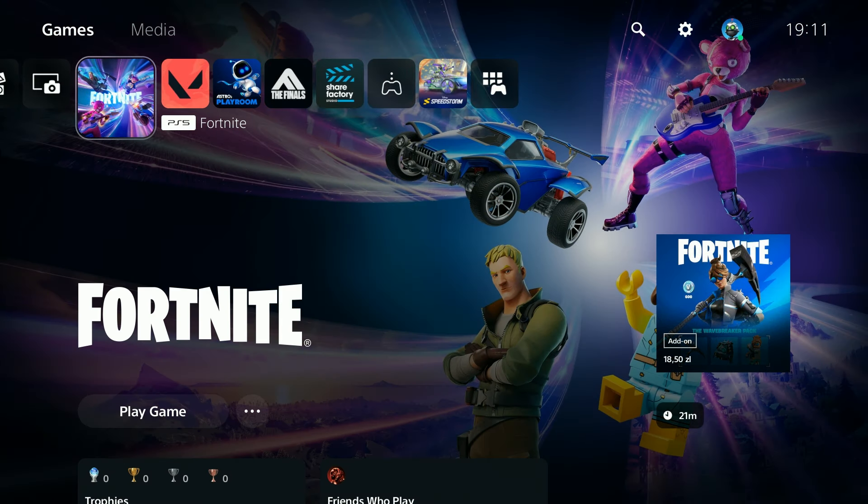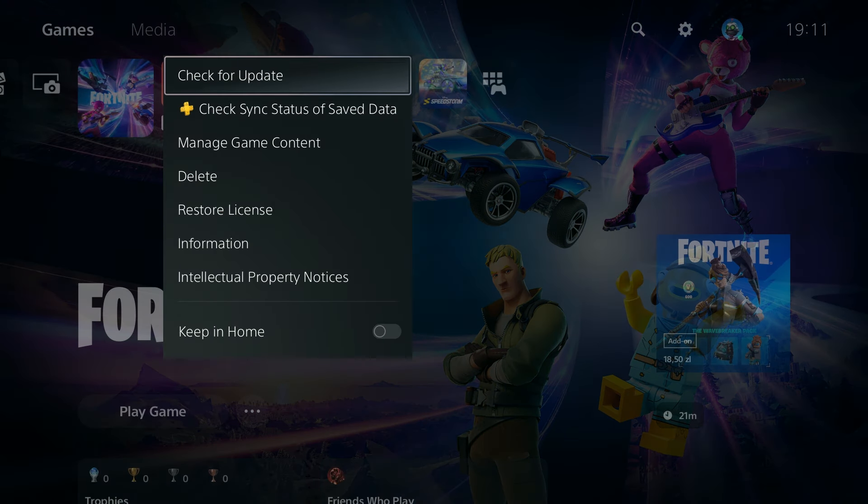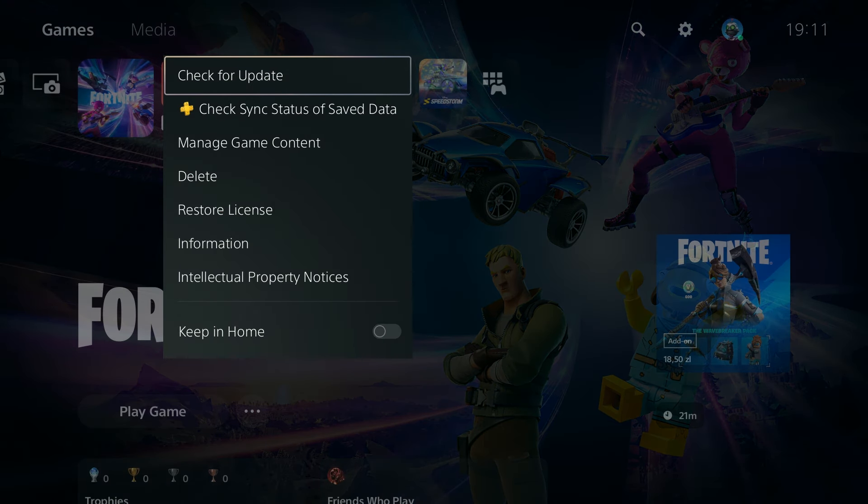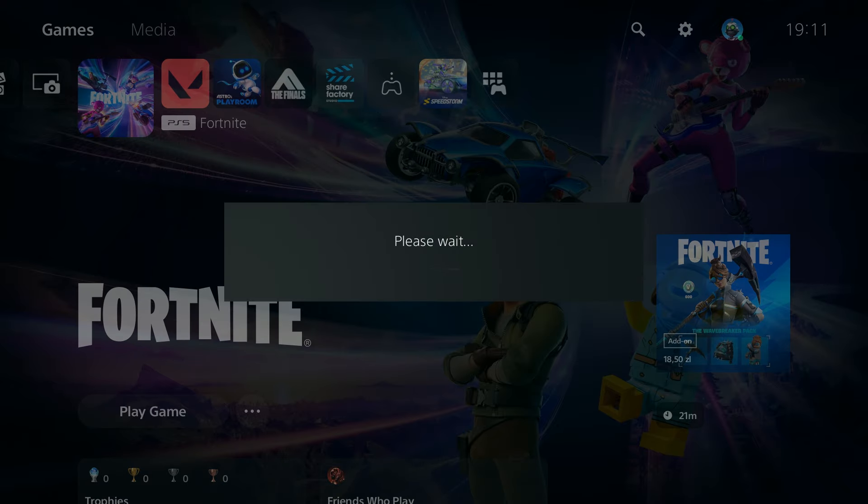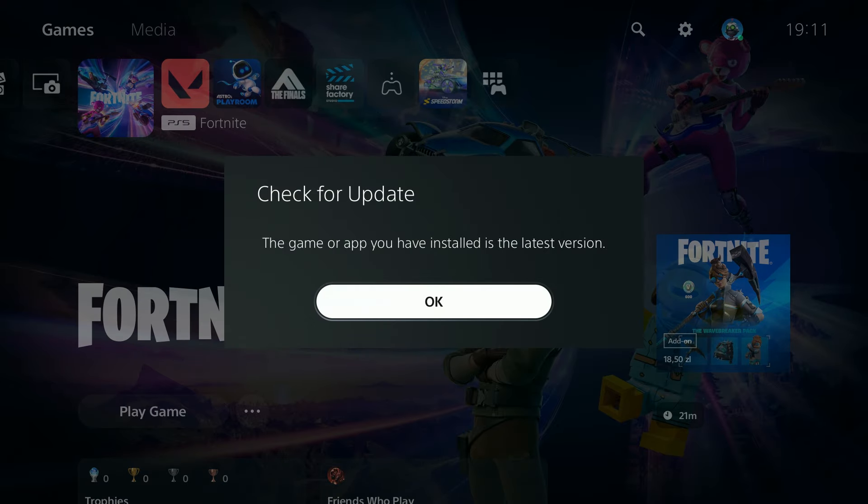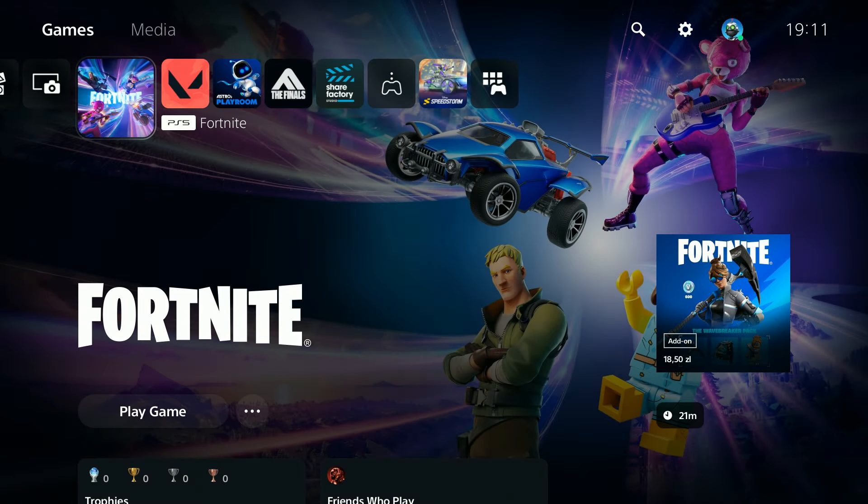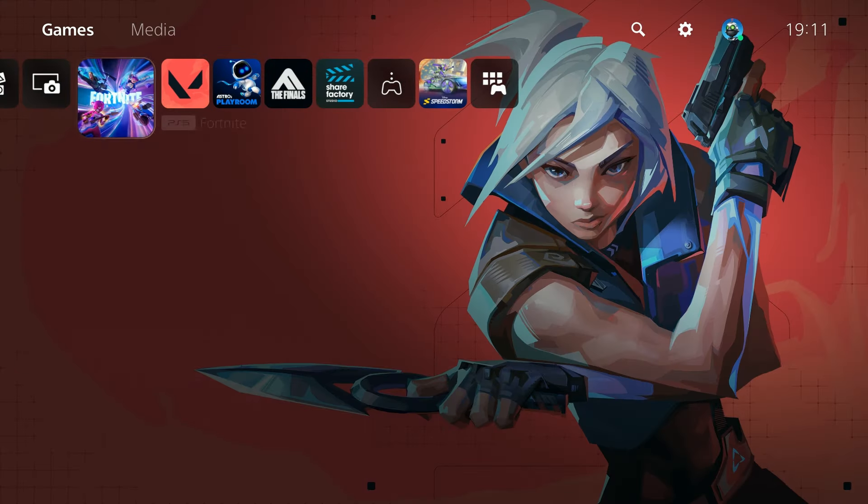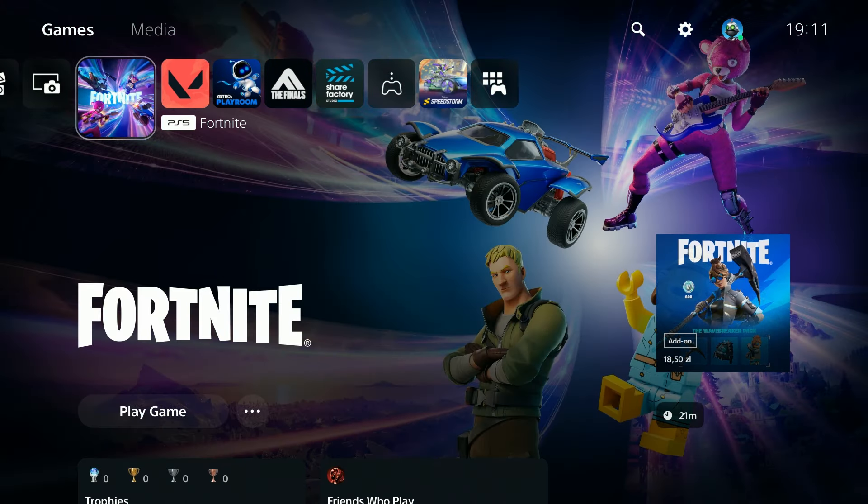what you can do is press the options button on your controller in the top in this menu and then you want to check for update. You want to make sure that the game is up to date, and if the game is not over here in the main menu,